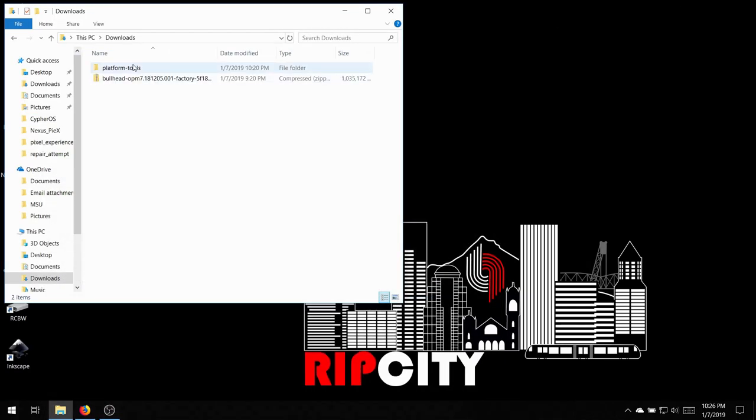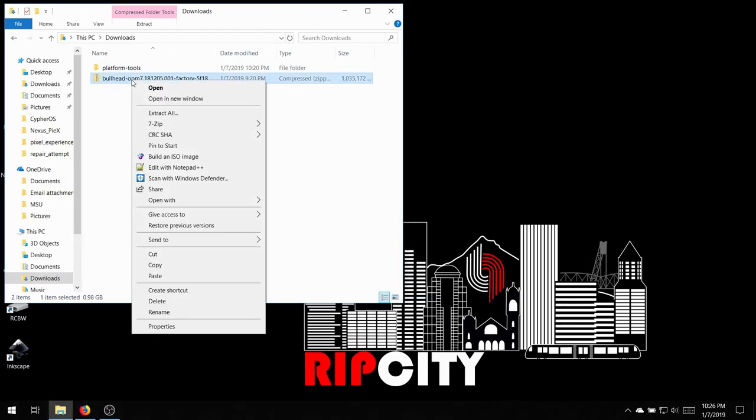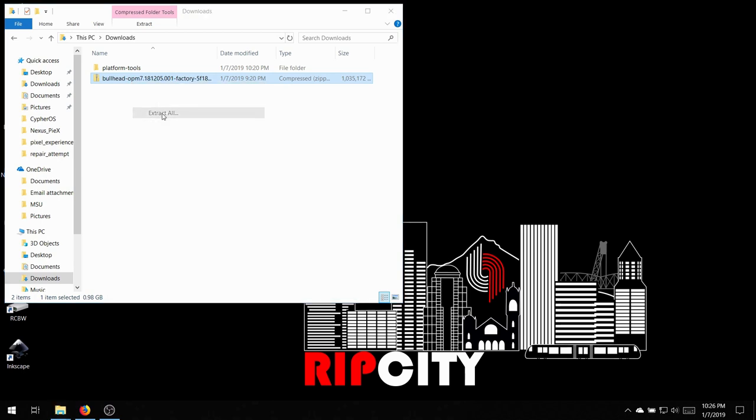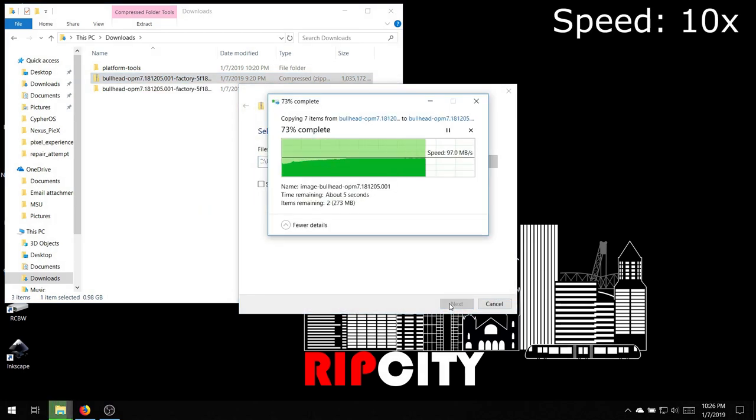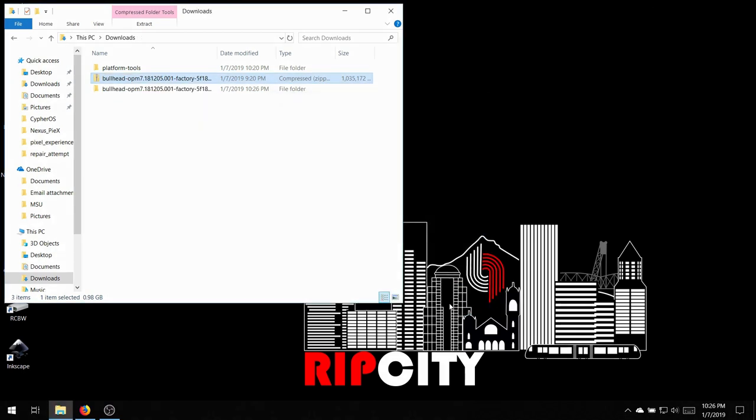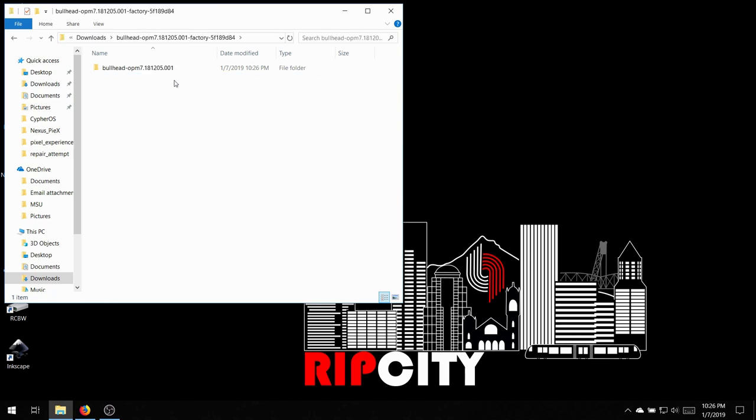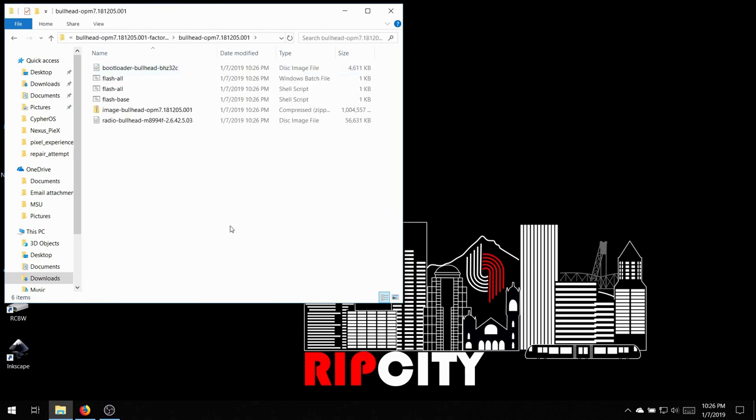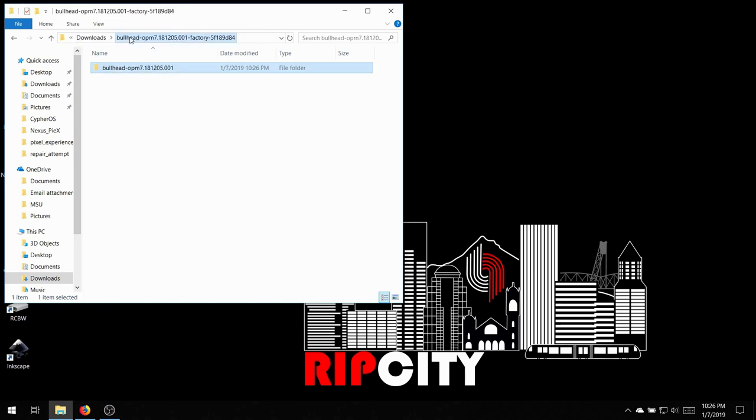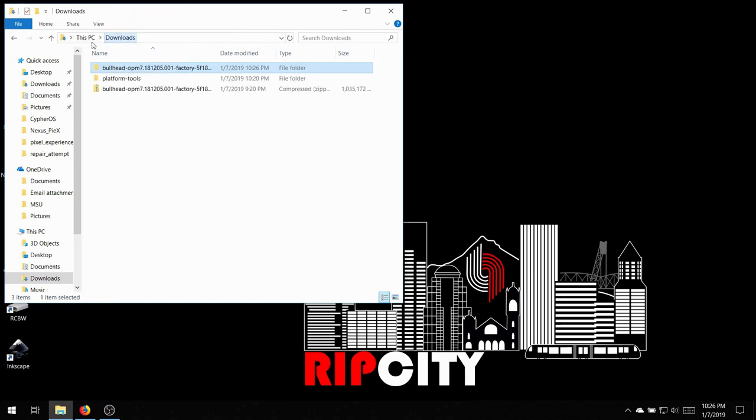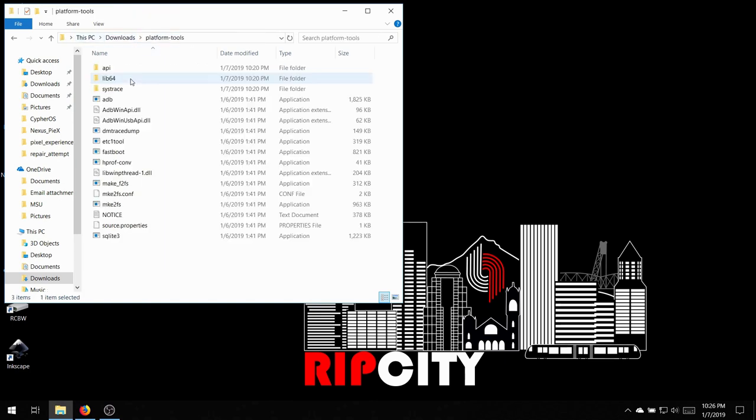Now you're going to want to extract Platform Tools, and then extract this folder from the Google site. You're going to want to navigate to it and copy or cut all the files, and place them inside the Platform Tools folder.